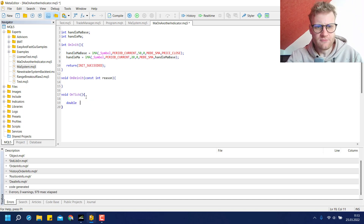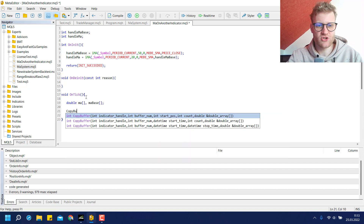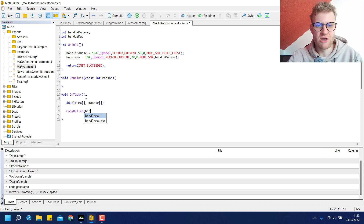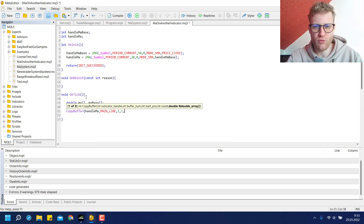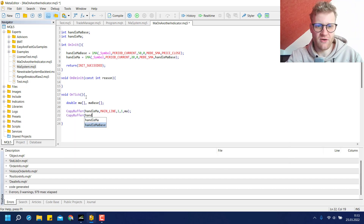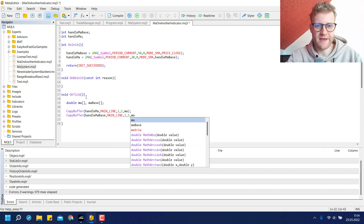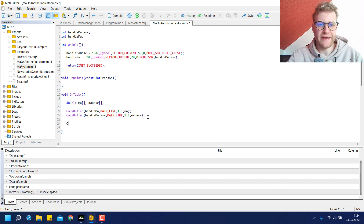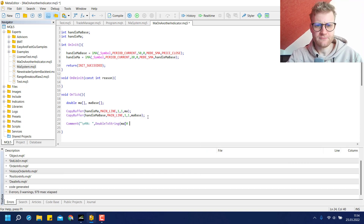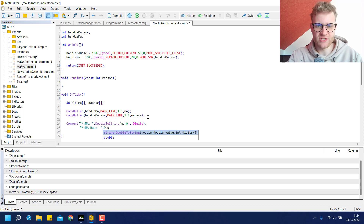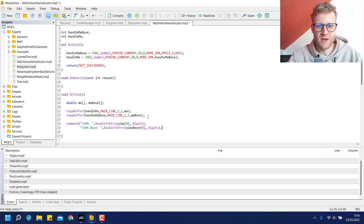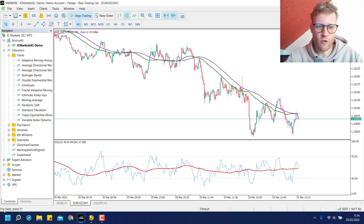Now in the OnTick function, we calculate the values of these two indicators using the CopyBuffer function. We choose handle_ma, buffer number zero for the main line, a starting position of one, a count of one, and store the values inside the ma array. We do the same for the ma_base indicator, storing its value in the ma_base array. Then we use a Comment to print these values in the chart — the MA value at index zero and the MA base value at index zero.